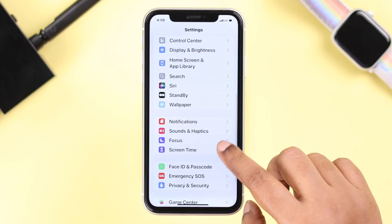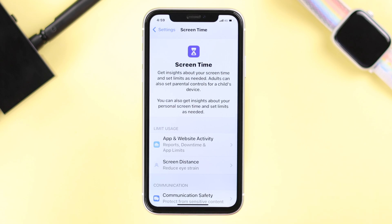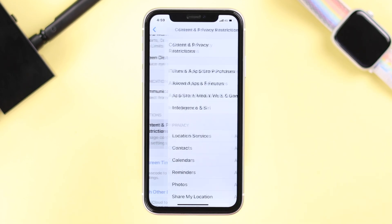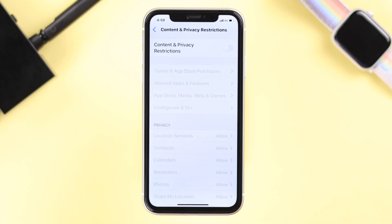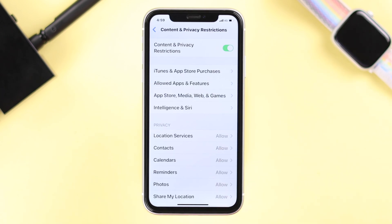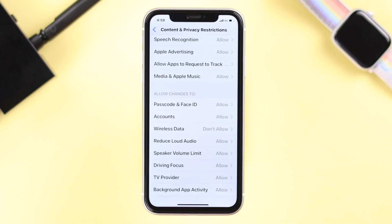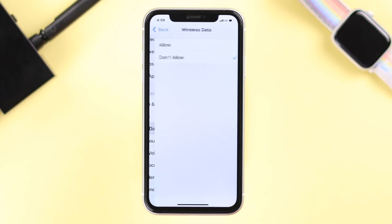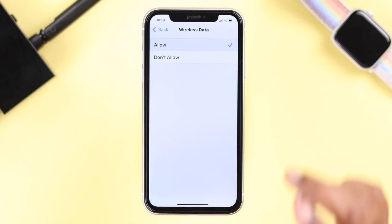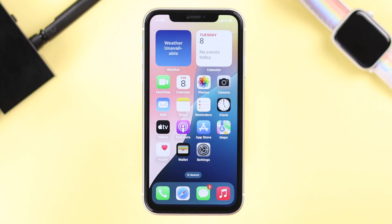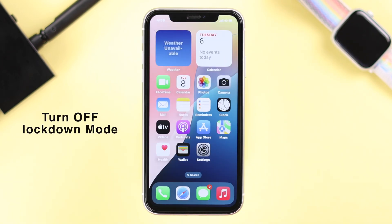If the issue is still persisting, let's check some Screen Time settings. Go to Settings, then Screen Time, then Content and Privacy Restrictions. You can turn off Content and Privacy Restrictions entirely, or scroll down to Wireless Data and make sure it's set to Allow.